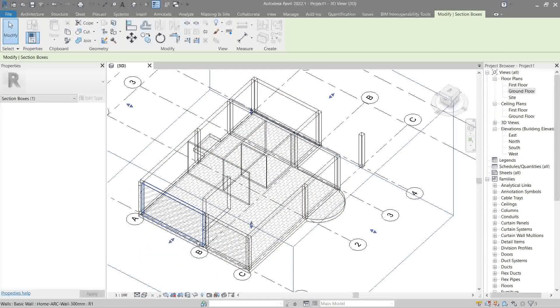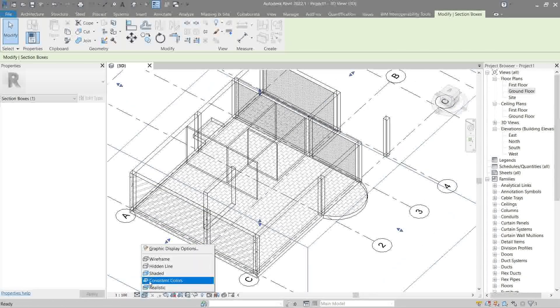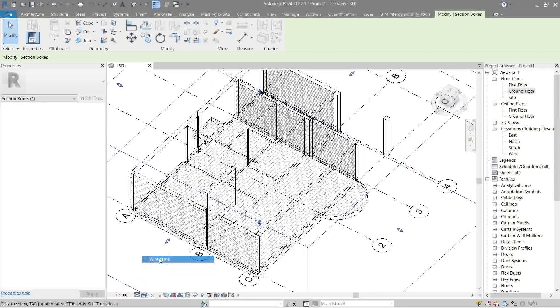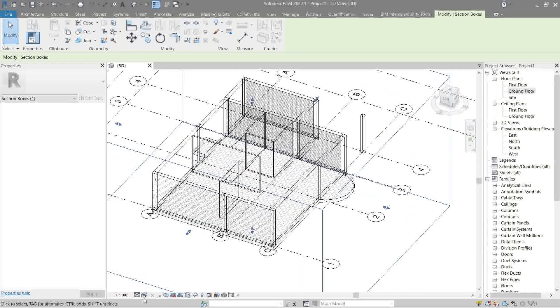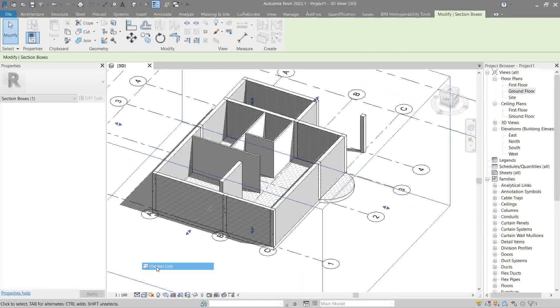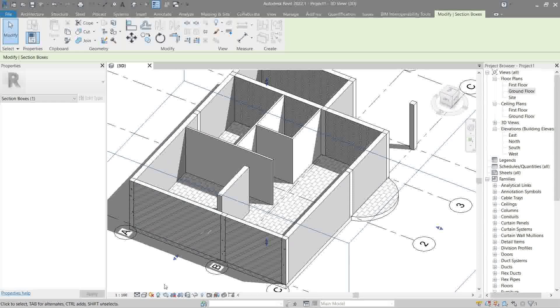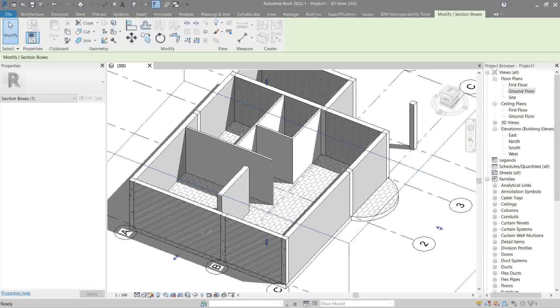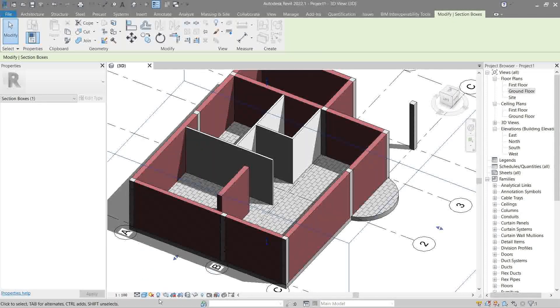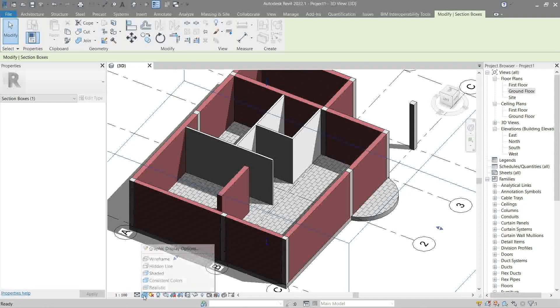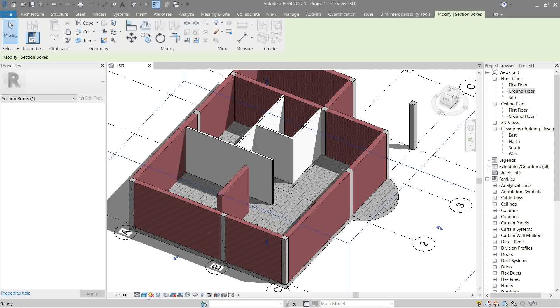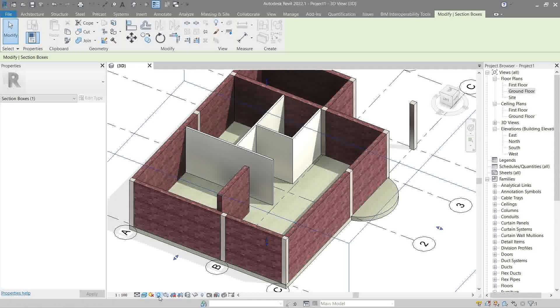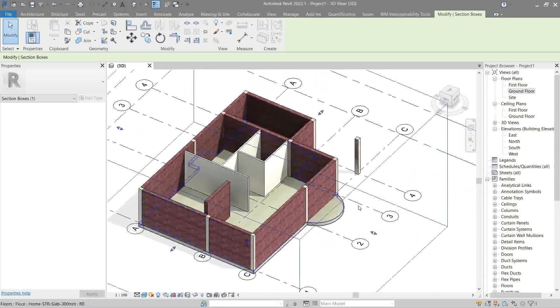Now the toggle shadow actually works in all the graphic display options except the wireframe. Apart from that, it works on everything. So let's try hidden line, shaded, consistent, and lastly realistic. Looks better, right?